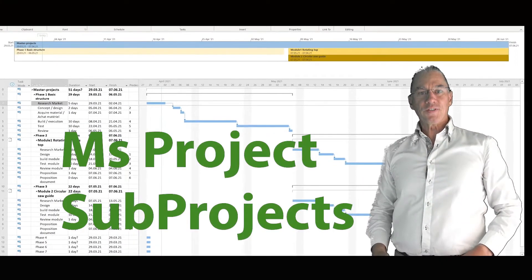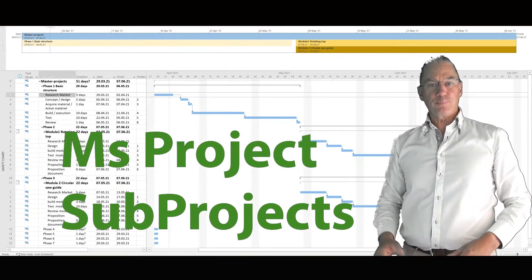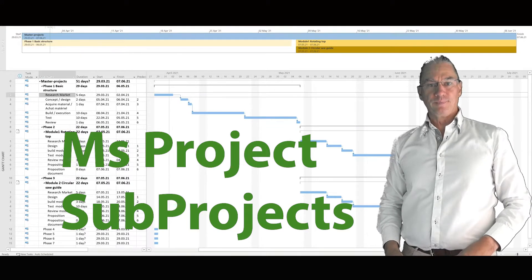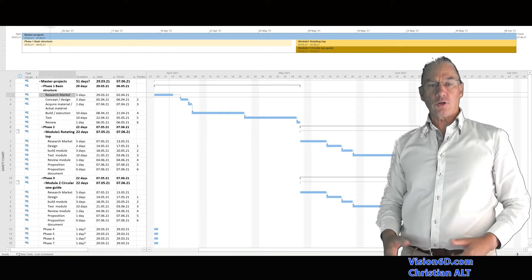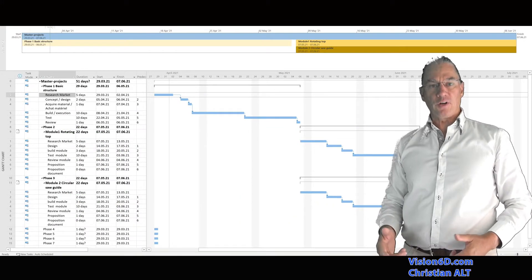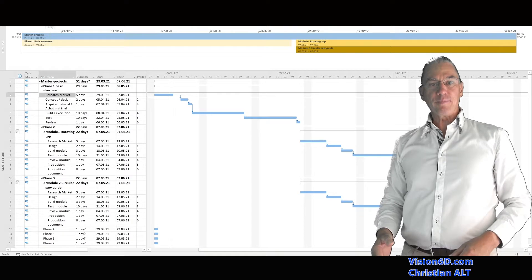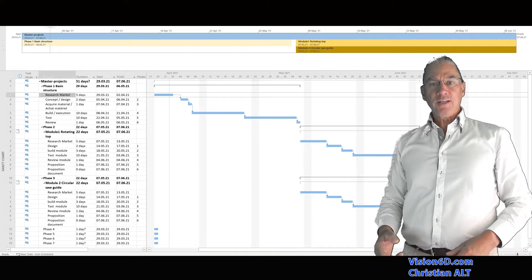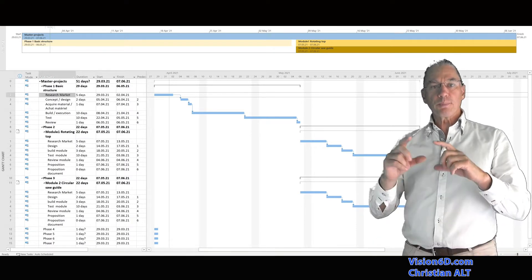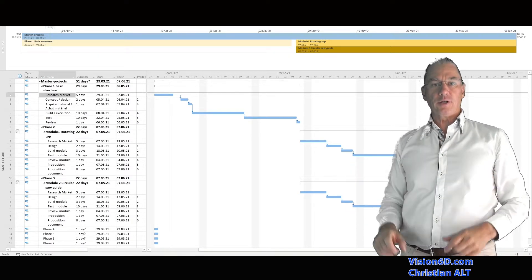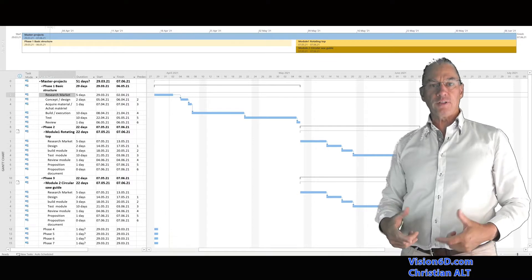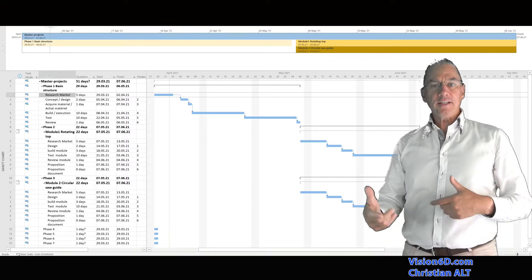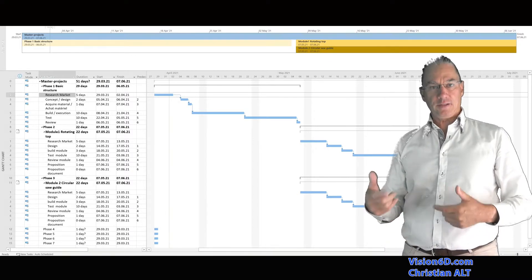Welcome to this new module on sub-projects. Sub-projects are an interesting function that you find in MS Project. It's when you want to split the parts of a project and it becomes more understandable.